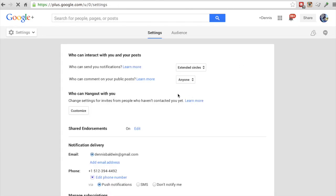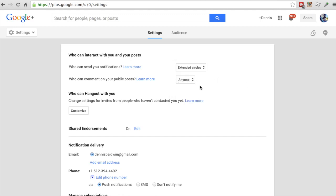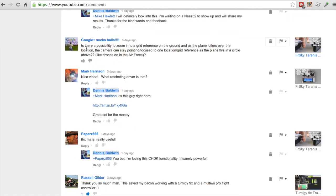In the Google Plus settings, this is the most important one: 'Who can comment on your public posts.' By default this might be set to extended circles or your circles, but you actually want that set to 'Anyone.' Once that setting is applied, others will be able to reply to your comments, including me.